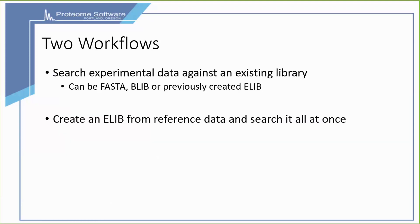Scaffold DIA contains two workflows depending on what type of data you have available. The first workflow allows you to simply search experimental data against an existing library or file. The second workflow allows you to create an ELIB from reference data and search it all at once.